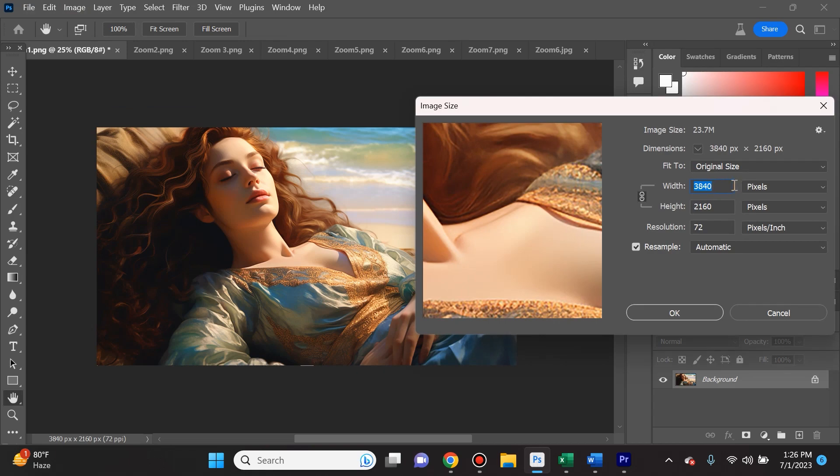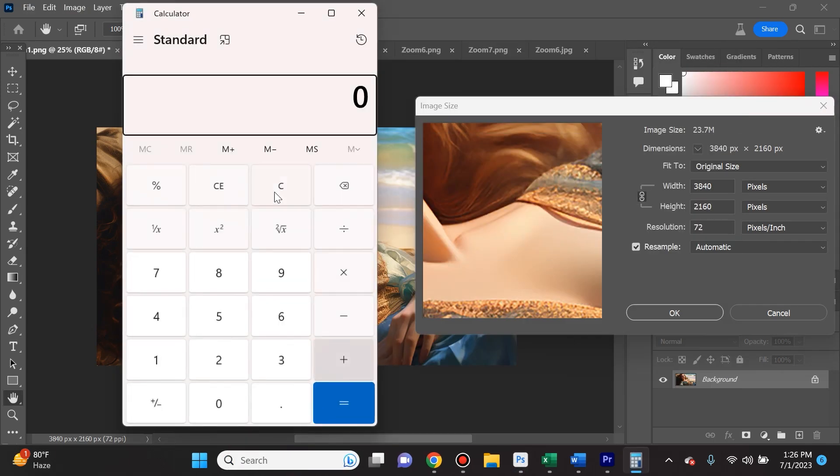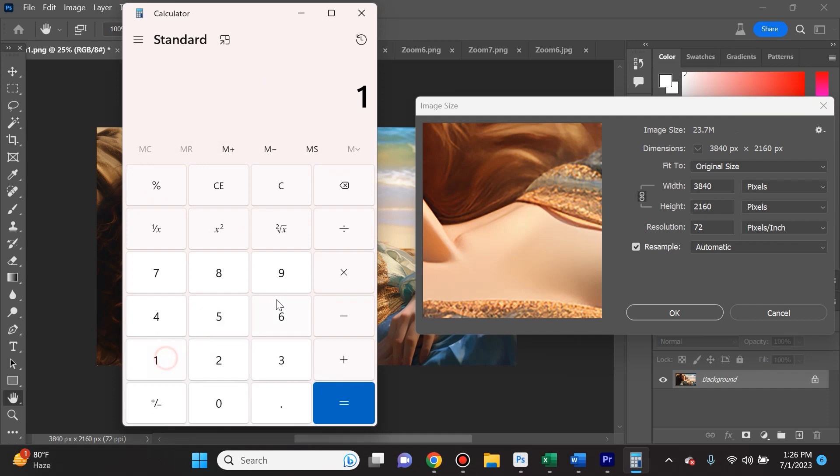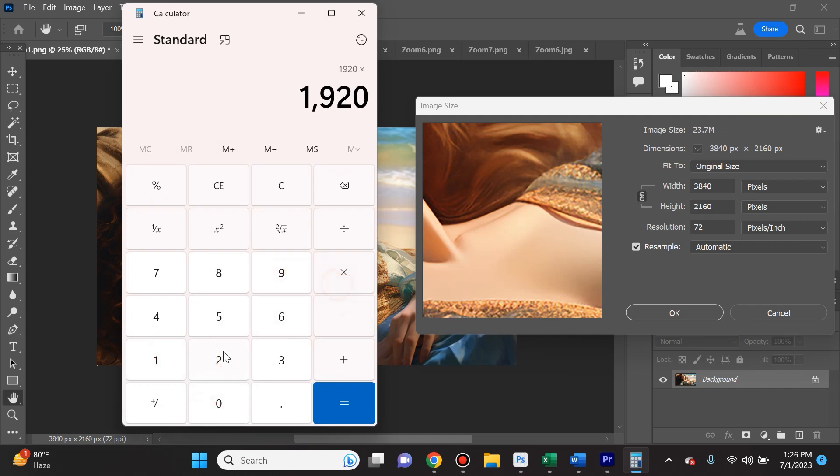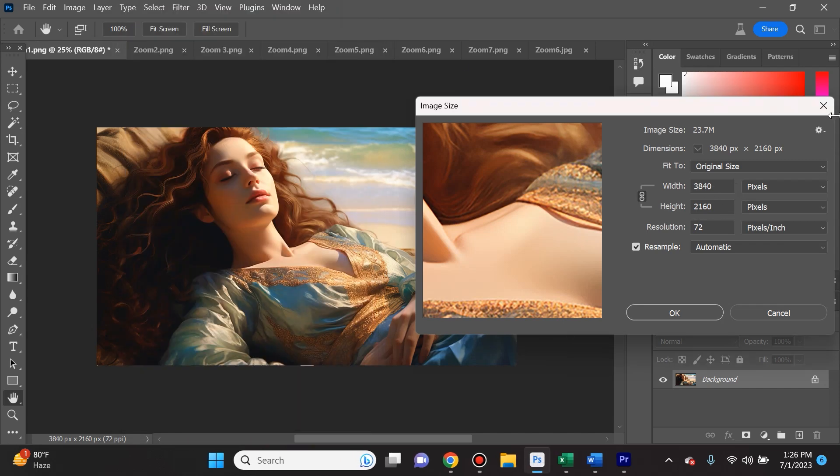I went and I doubled it, so 3840. Just to prove it to you guys here, 1920 times 2 is 3840, and that's what I did: 3840 by 2160. So this is perfect and this is now upscaled two times the size of the screen.